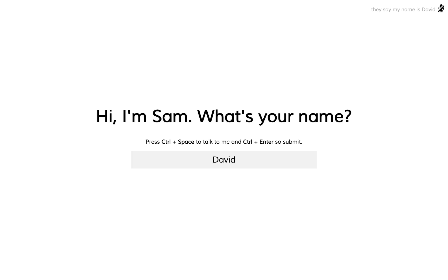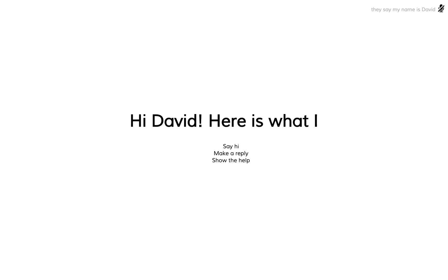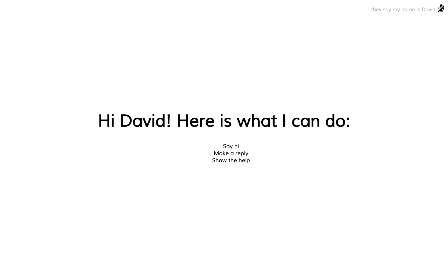Oh, it got that right, so I'm going to submit this, and then it shows me what it can do. Currently, not that much. You can say hi, make a reply, or show the help, which is what we're seeing right now.